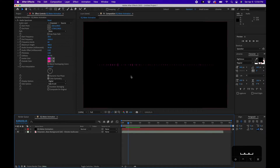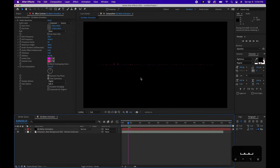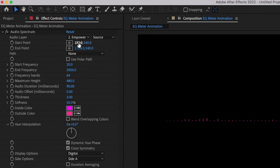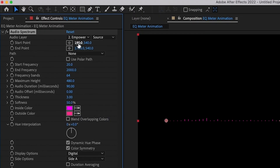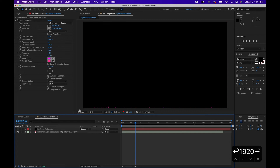Next, I'm going to realign this so it's at the bottom, similar to what you saw at the beginning of the video. Go to Side Options and choose Side A only — this displays the spectrum from the bottom up instead of both ways. Then change the start point to zero, the bottom value to 1080, and the end value to 1920, so it starts at the bottom left and ends at the bottom right.